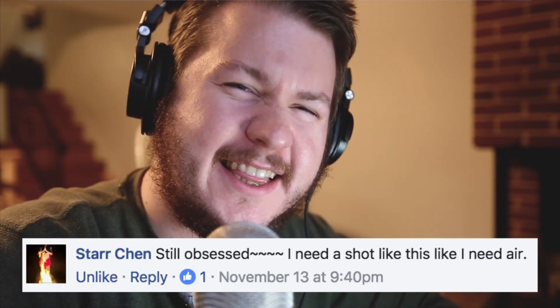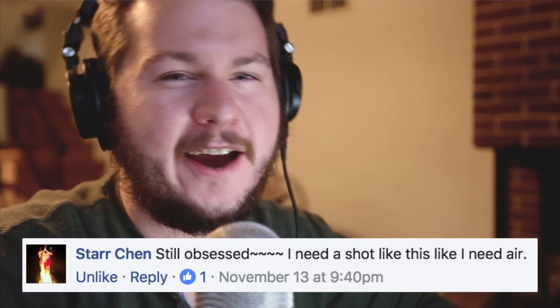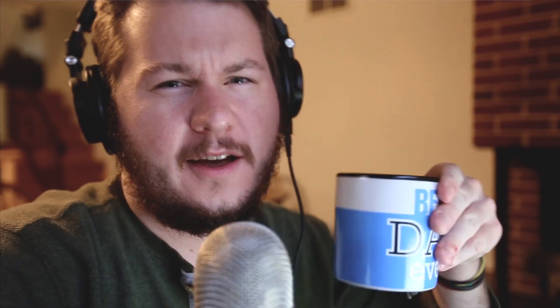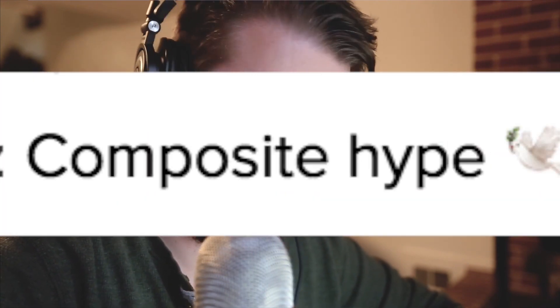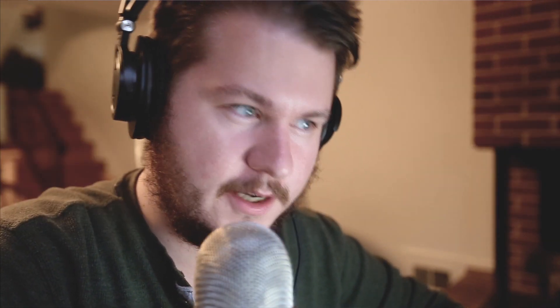Still obsessed, I need a shot like this like I need air. How can I disagree with that? Thank you star and comments such as composite hype, he's got my secret. So yes, I composite the photo so it's actually two photos in one and I'm gonna show you how to do it.